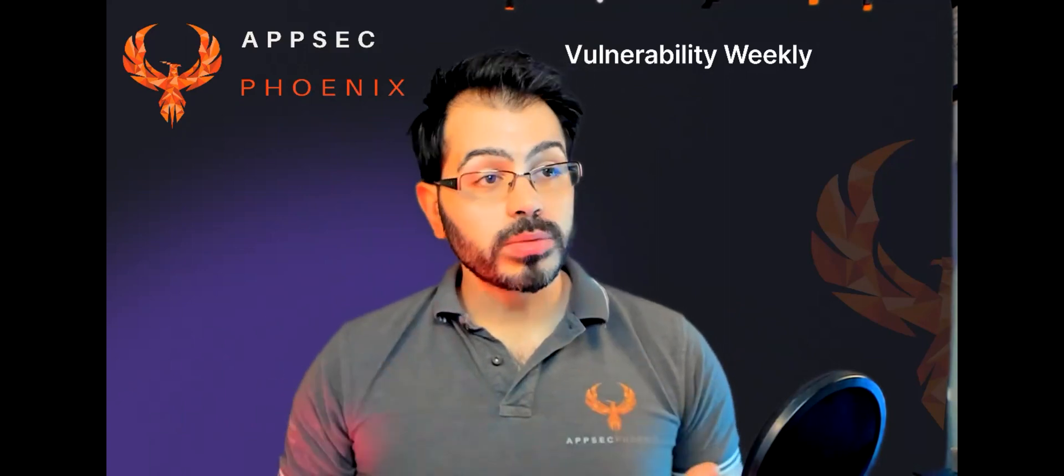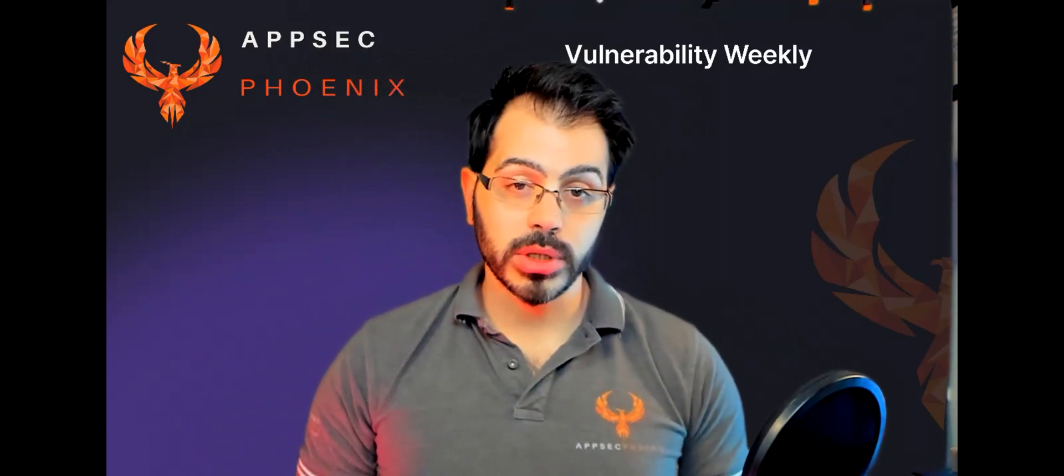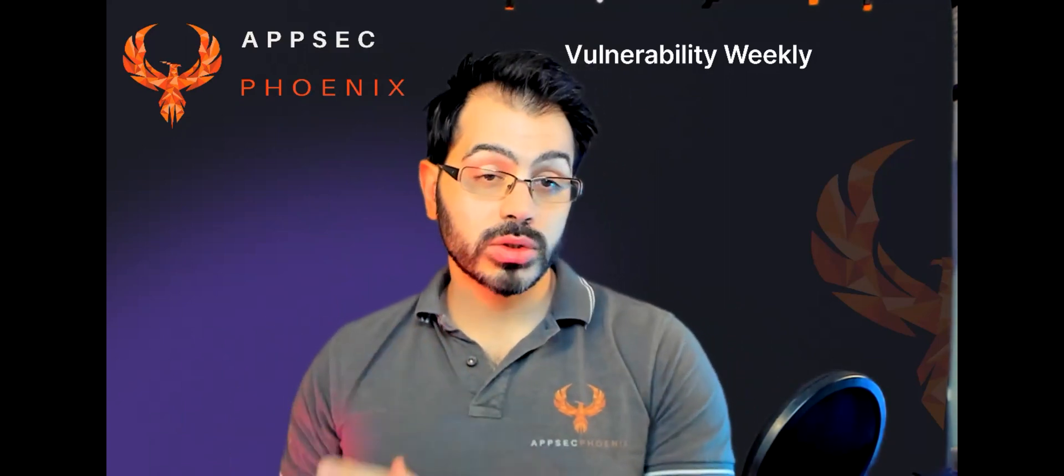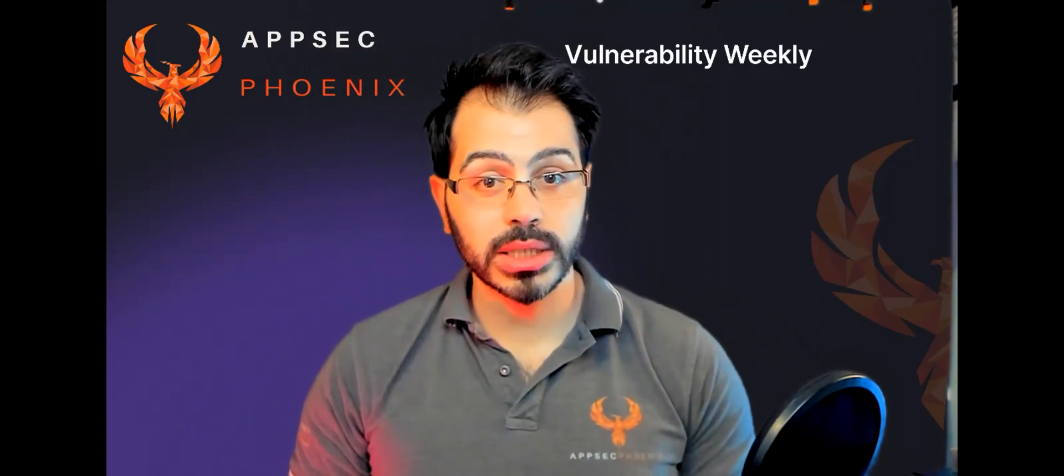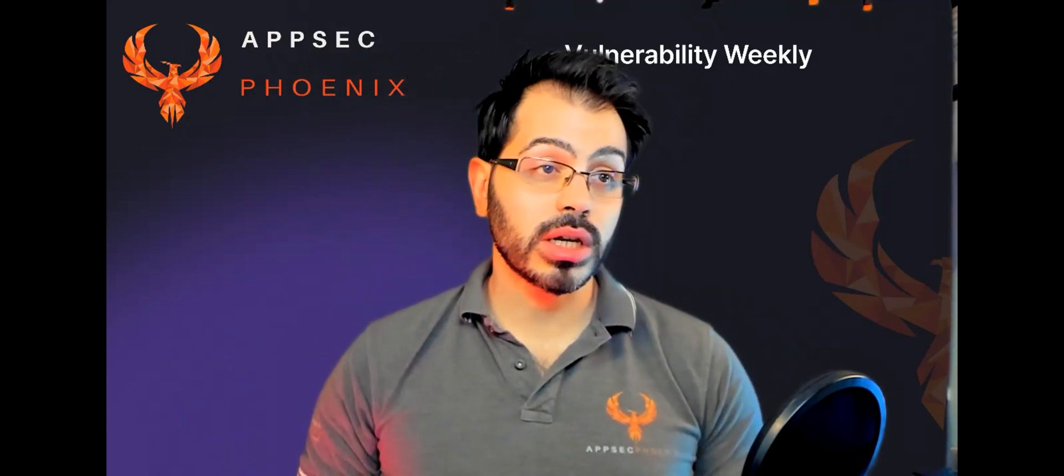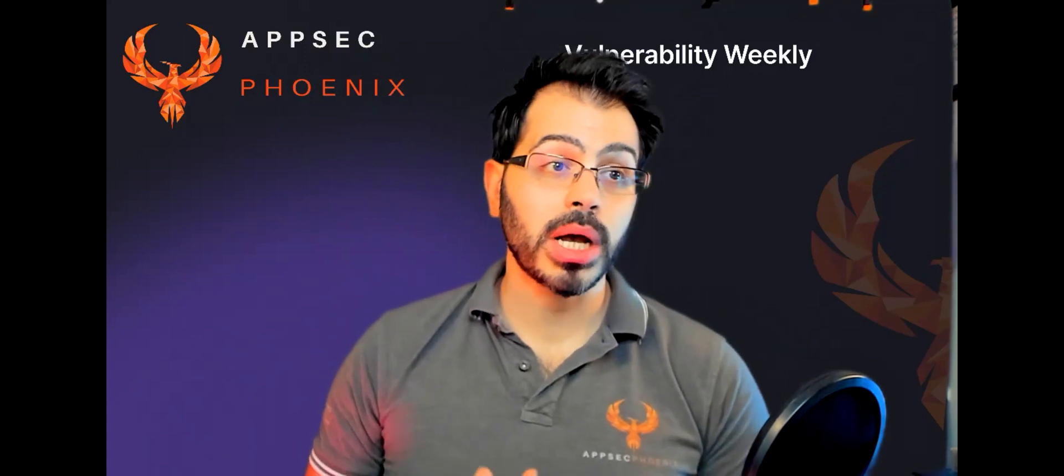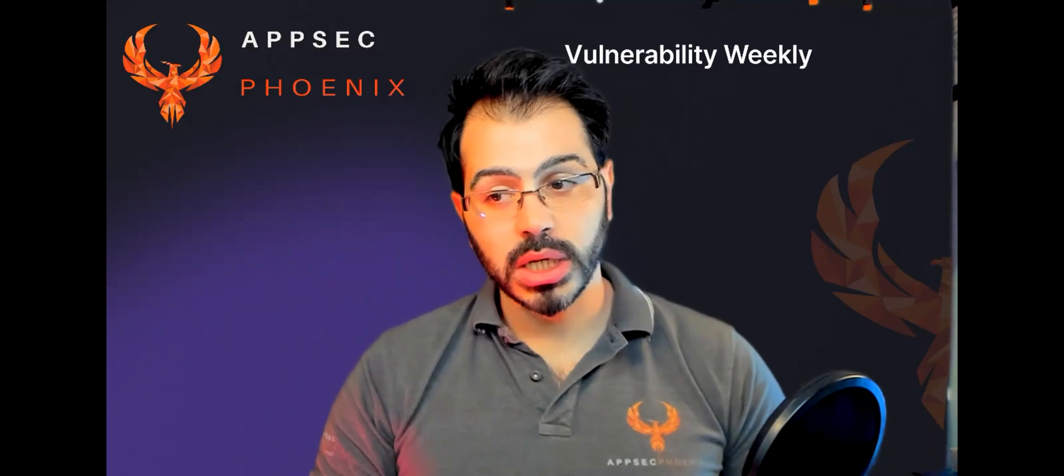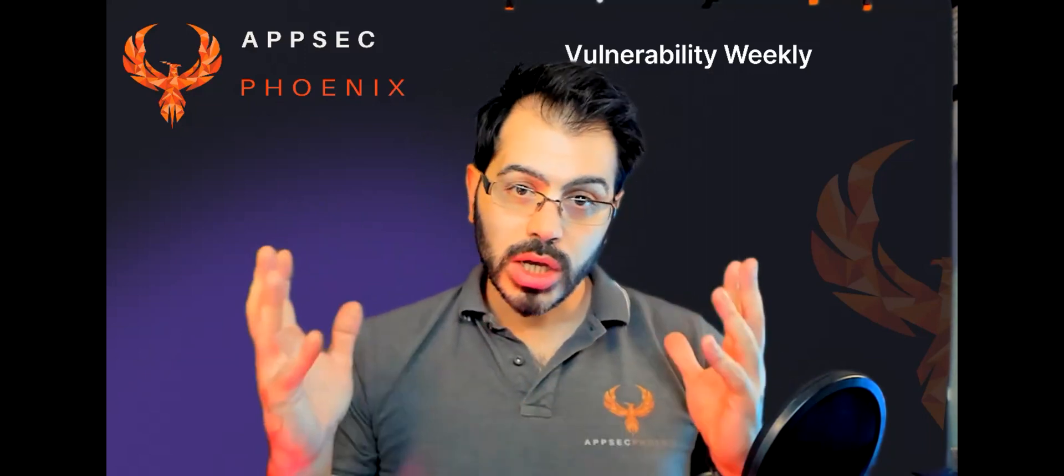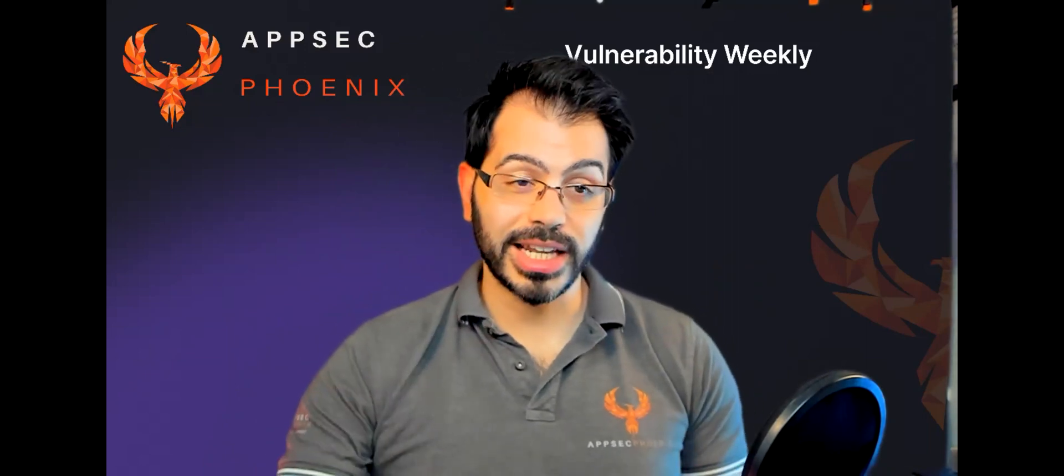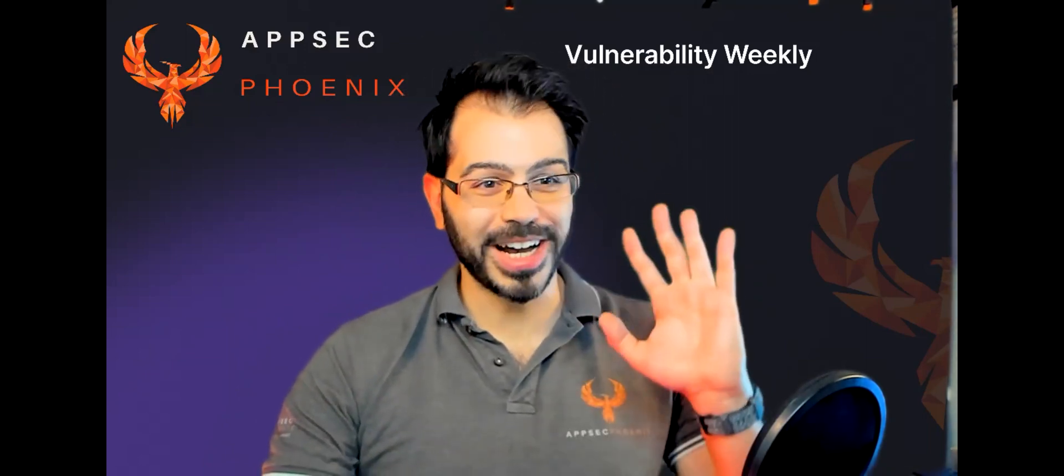I hope this was useful. I hope you enjoyed the Vulnerability Weekly. Finally, as always, like, follow, and subscribe to our channel to receive the latest updates. This is Francesco Cipollone. I'm the CEO and founder of AppSec Phoenix. I hope this was useful. As always, if you want to know more, visit us at www.appsecphoenix.com or the link in the attachment for the latest information. Thank you very much. Stay safe out there, be paranoid, and be informed, and subscribe. Goodbye.